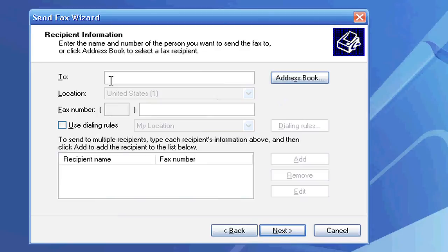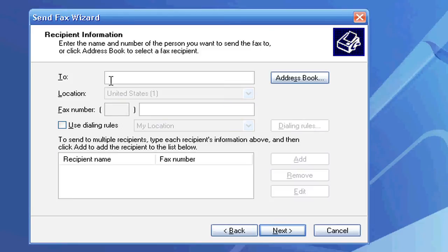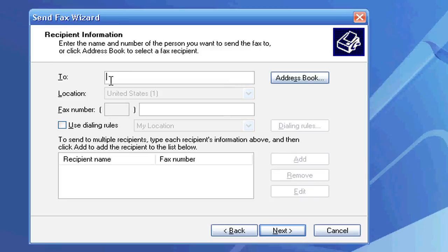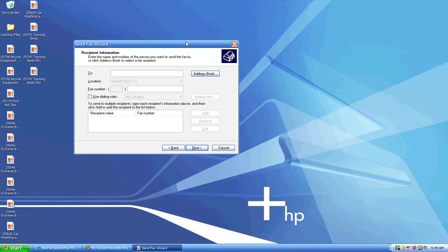The only issue with this is that it asks for an area code. It wants to know who my phone service carrier is and my area code, but I don't have a home phone. Living in a day and age when everybody carries cell phones, we're going without a home phone, so I have no way to send this fax.